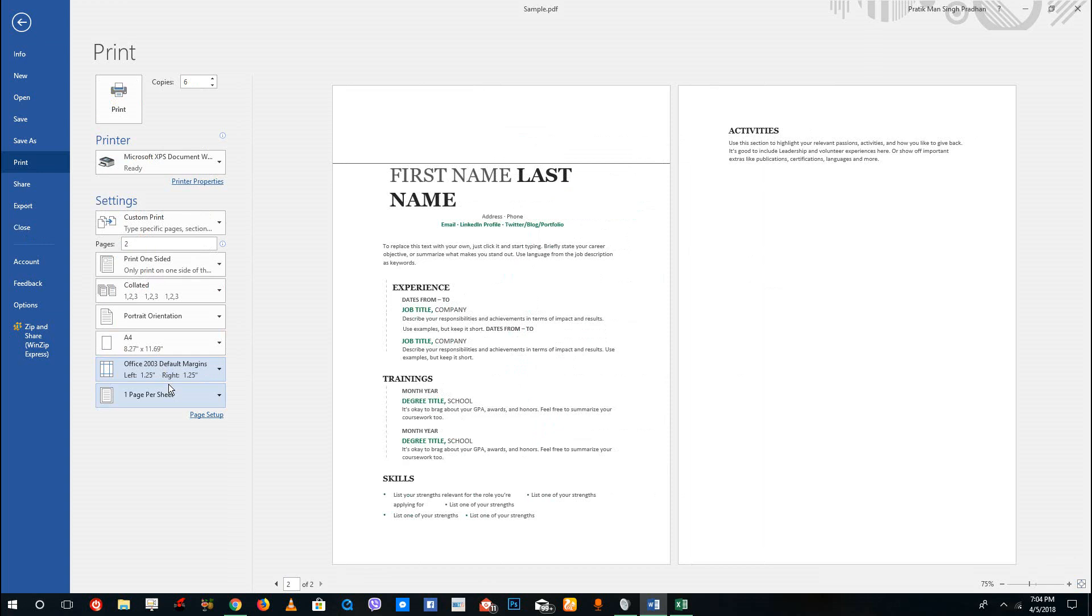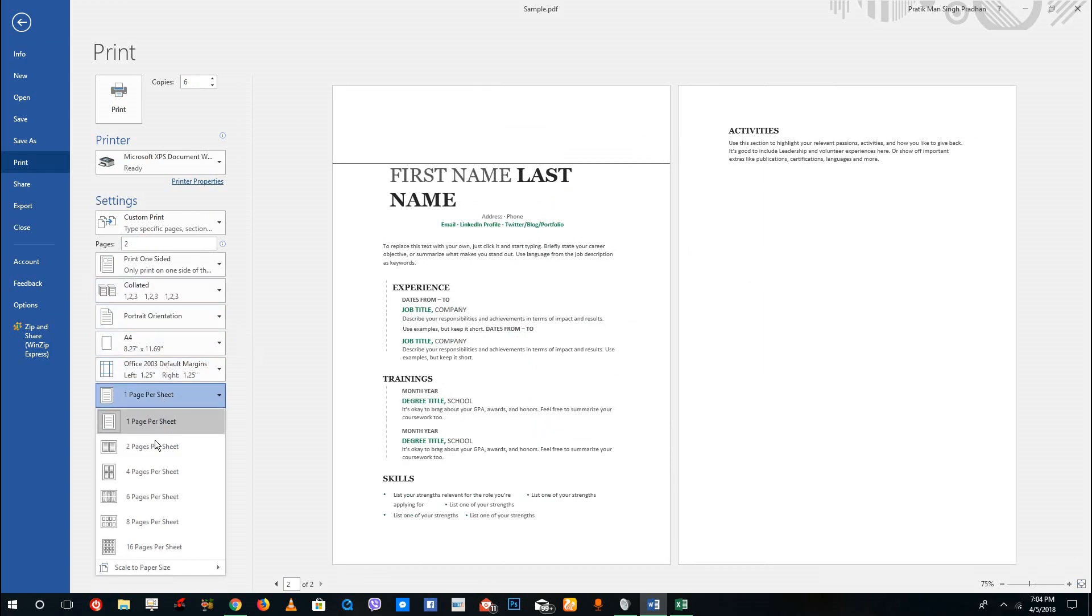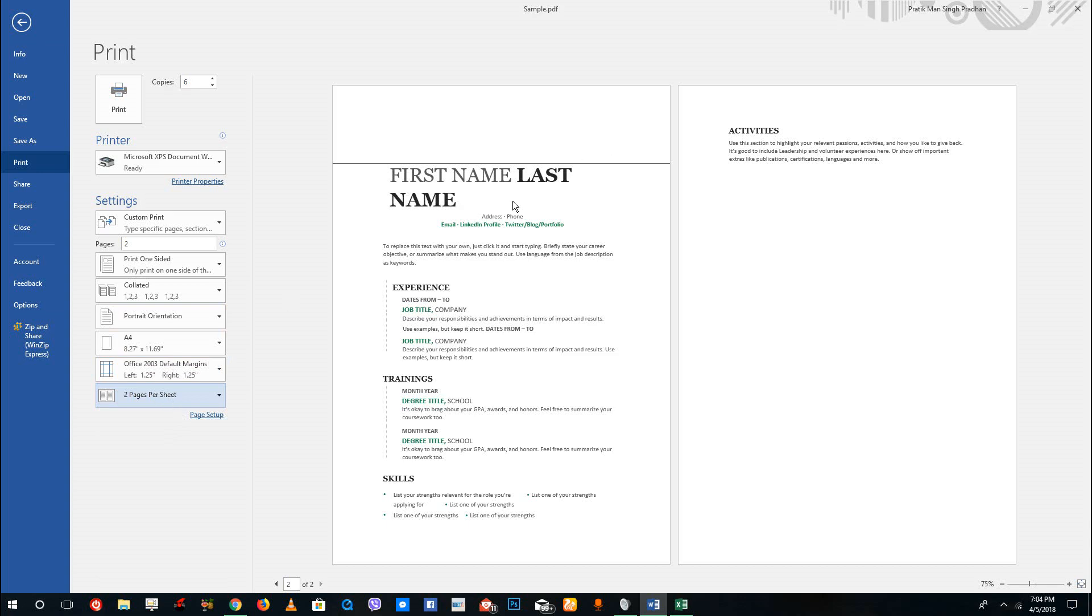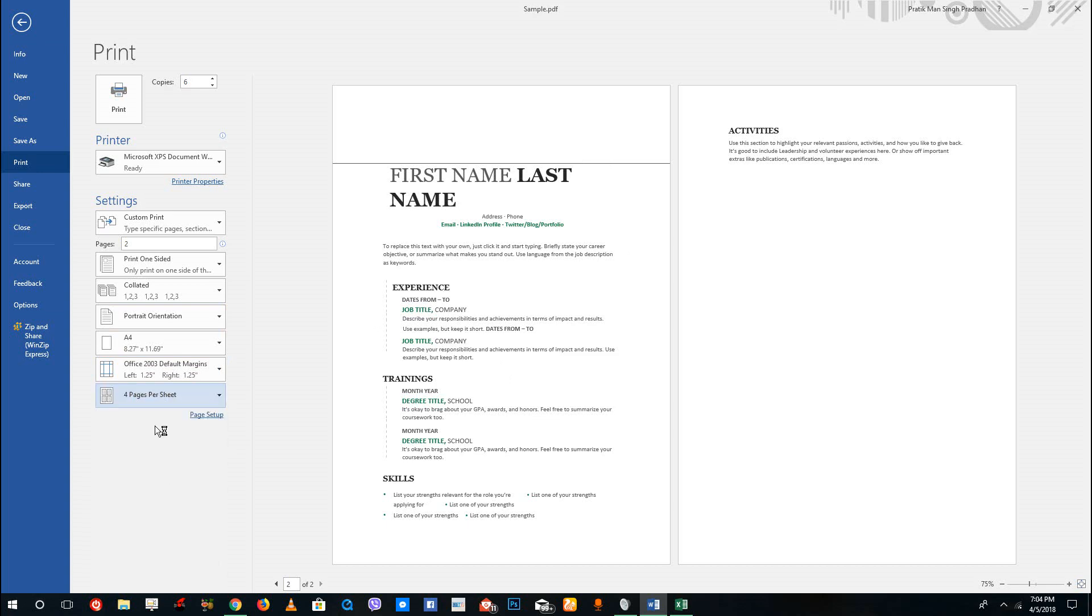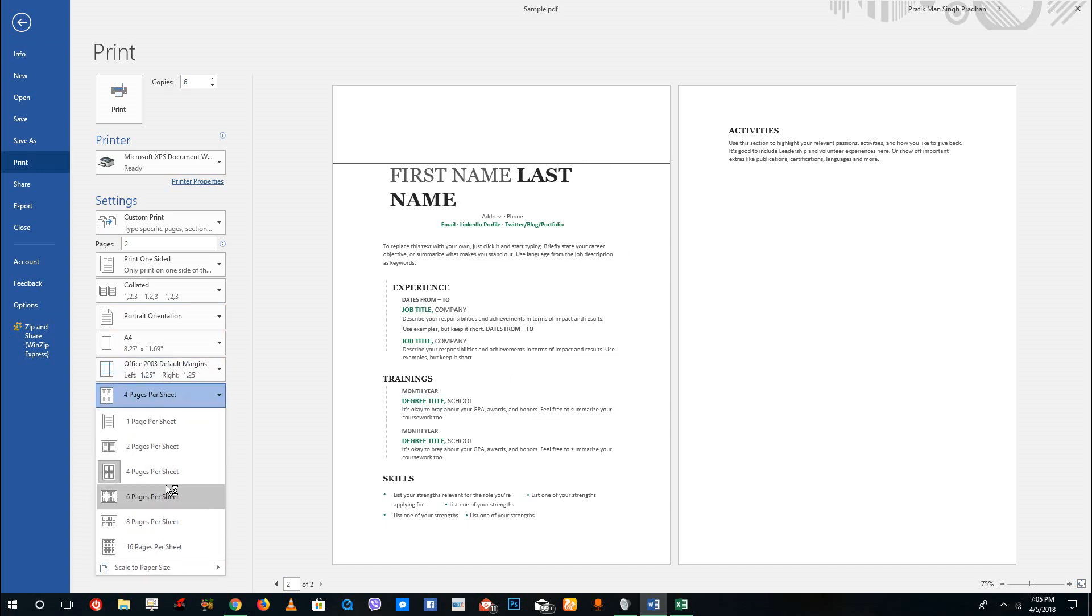Over here you also have a one page per sheet option and two pages per sheet option. So let's say if you want a miniature version of two pages in a single sheet, you can do this. Or you can have four pages in one sheet, or six pages, and 16 pages and so forth.